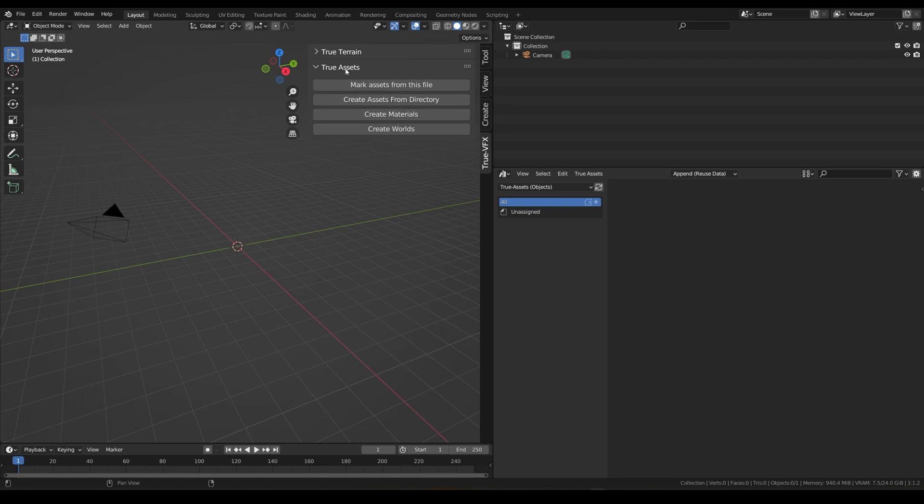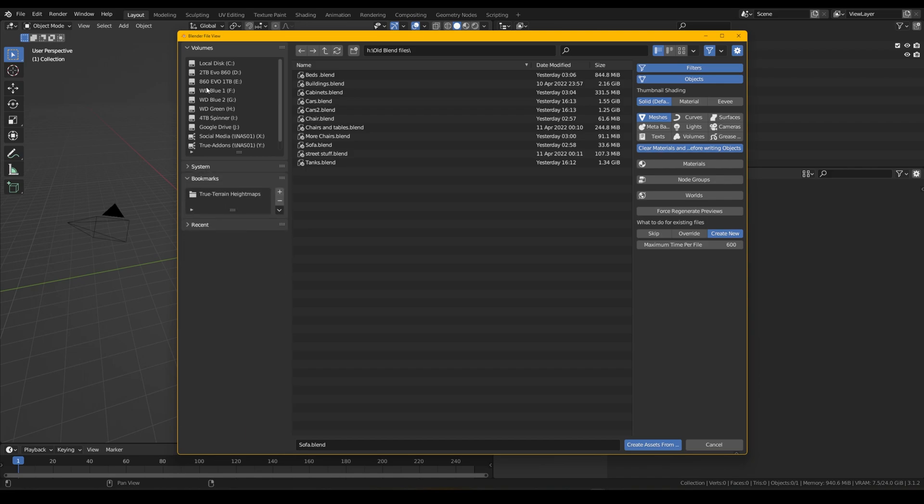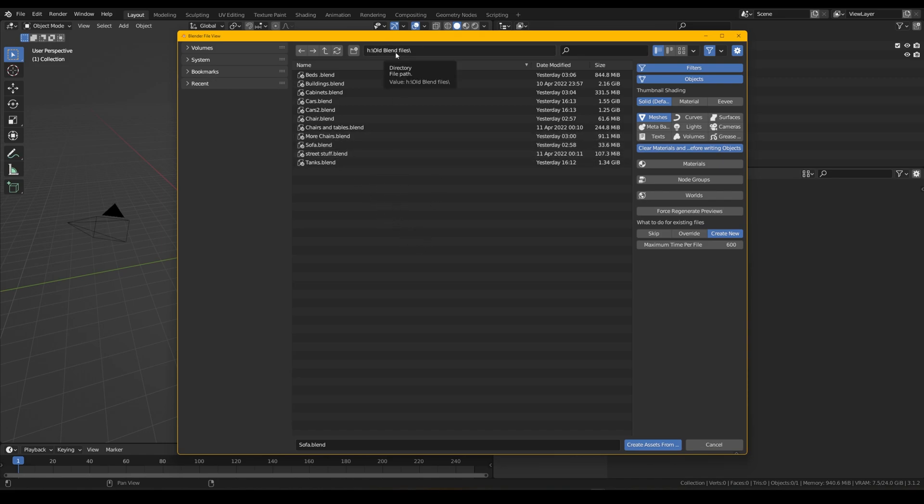So with the true assets panel open we just click create assets from directory and then we can head to wherever we are saving our blend files. So I've got mine in an old blend files folder and what we would do here is we decide on what we want to bring in.